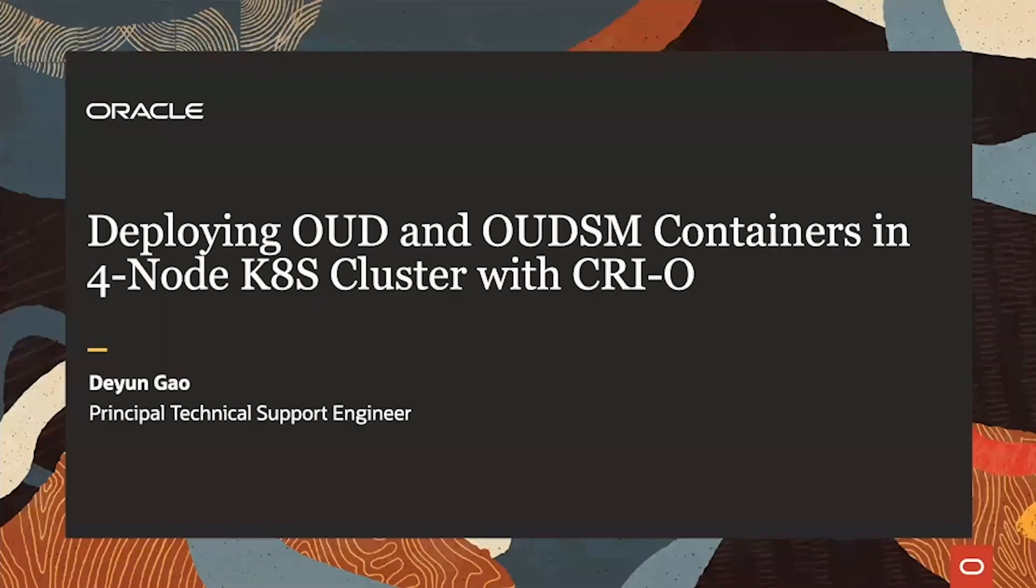Hello, my name is Diyun Gao. I'm a Principal Technical Support Engineer in Fusion Middleware Identity Support Team.